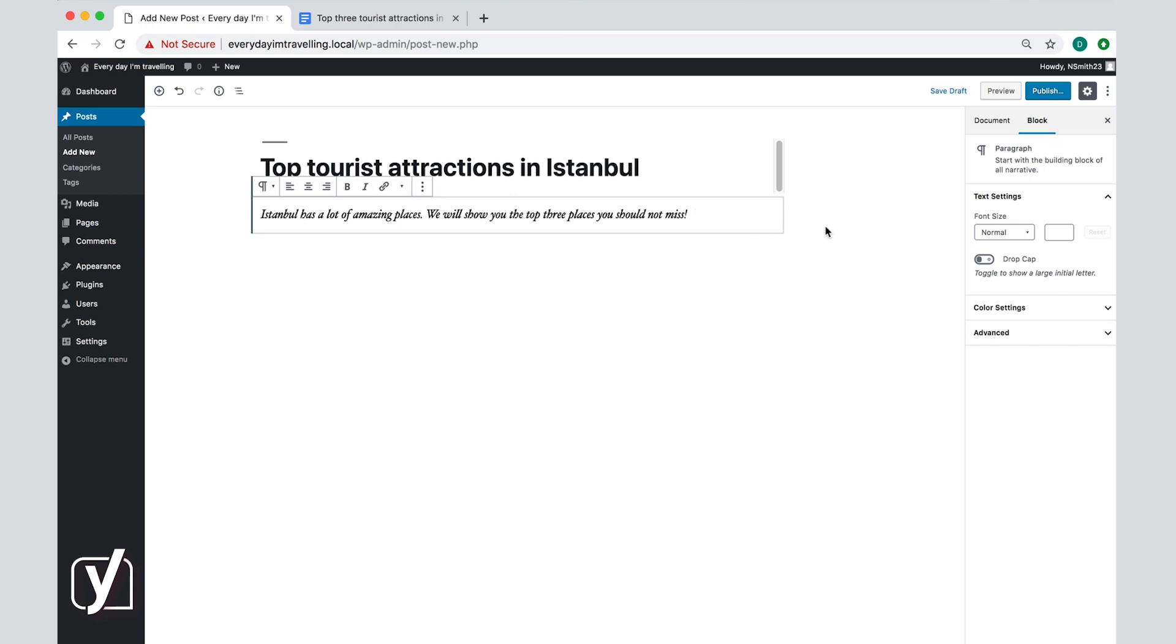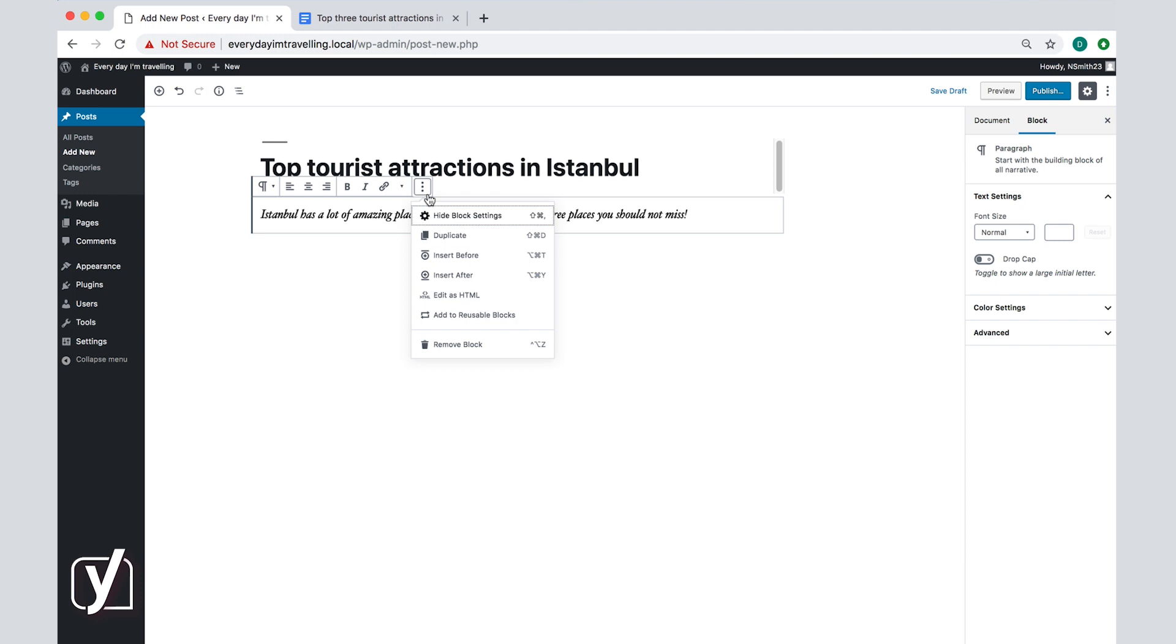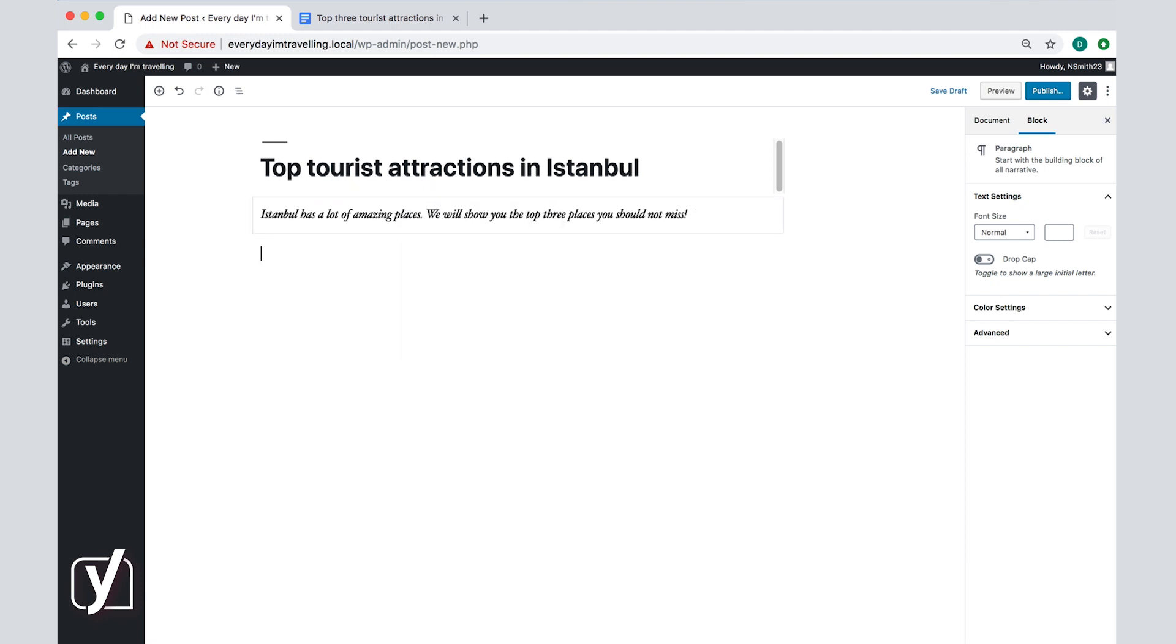There's also a more options menu on the far right. This allows you to duplicate the block, insert another block before or after this block, and to edit the block as HTML if you want to do some fancy HTML stuff. You probably won't need to use these options very often. Once you've finished your introduction, simply press enter and you'll automatically create a new block.